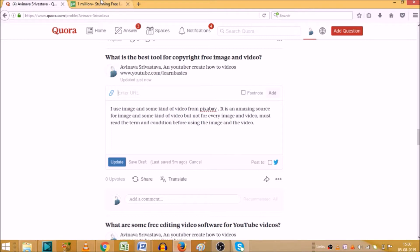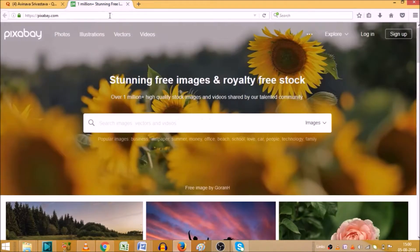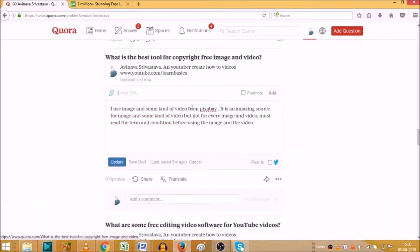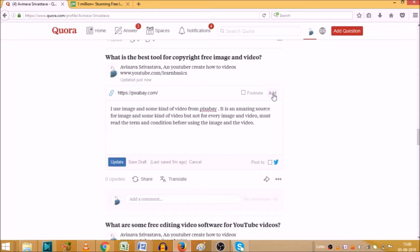And now you can enter the URL over here. As you can see it's showing here. So simply copy the URL and now paste here.